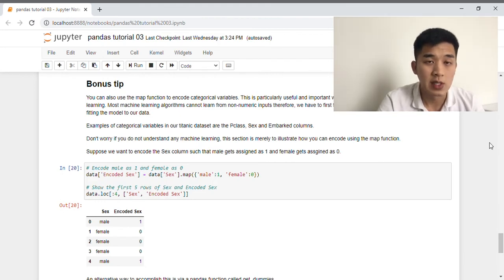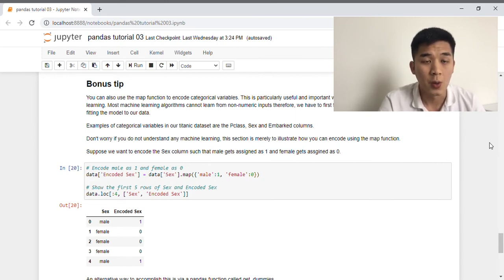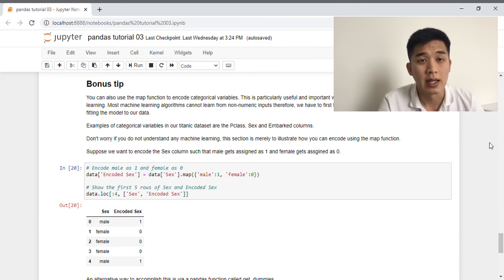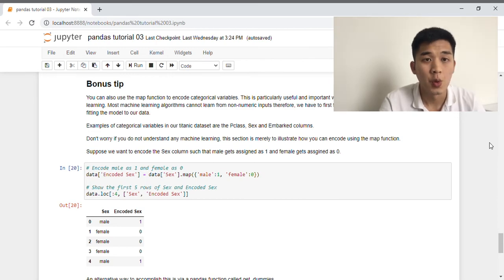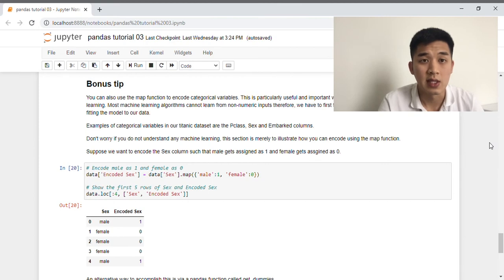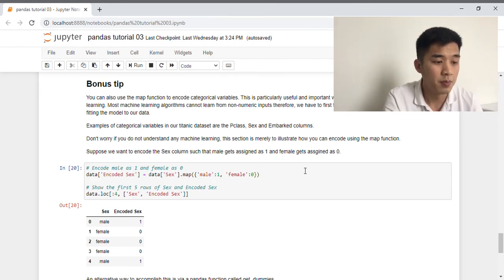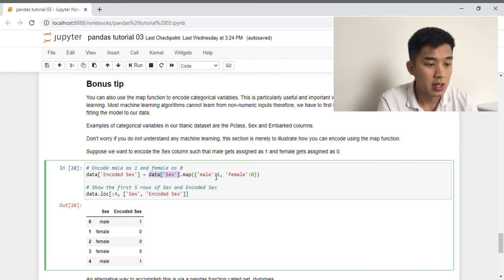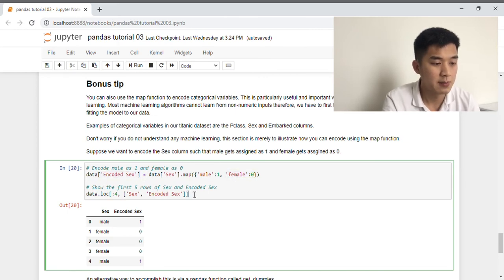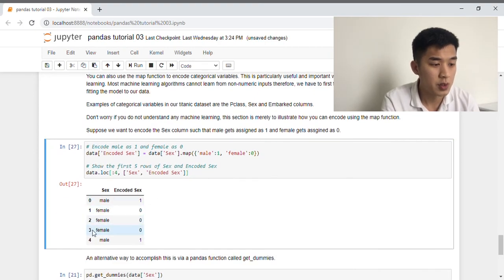To wrap up this week's tutorial, I'll end with a bonus tip: applying the map function to encode categorical variables. In machine learning, encoding means turning categorical variables into numbers, because most machine learning models can't interpret non-numeric inputs. Suppose we'd like to encode the sex column so that male gets assigned 1 and female gets assigned 0. We use the map function on the sex column, and I've put the result into a new column called encoded sex. Looking at the first five rows, male has been encoded as 1 and female as 0.